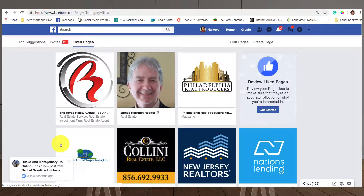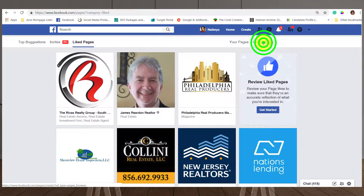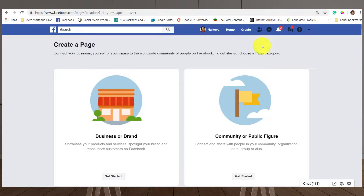The first thing it's going to show me is a bunch of pages I currently follow. The 'Invites' tab will show invites currently waiting for me. I can click on 'Your Pages' on the right-hand side to see a list of pages I'm currently managing, and right next to that is 'Create a Page' — so we're going to click on that.